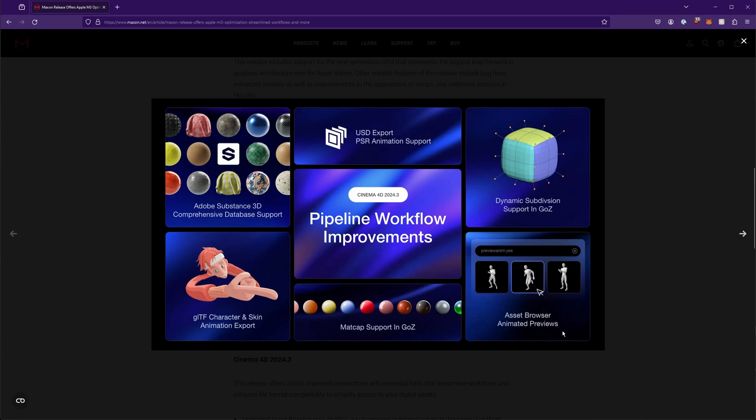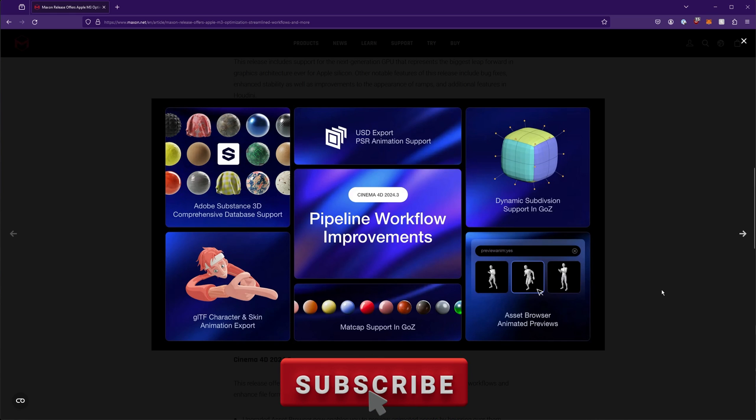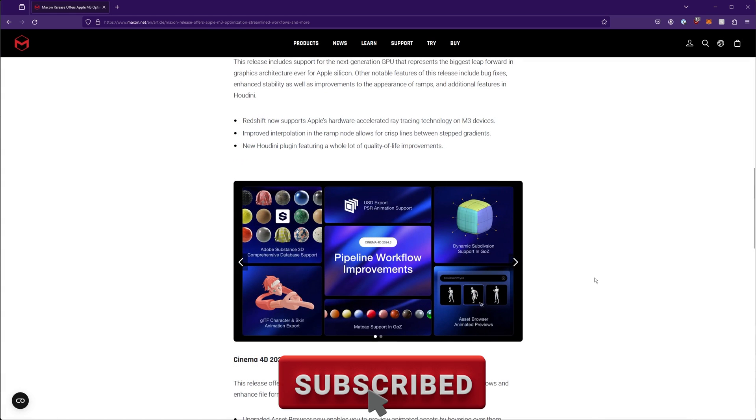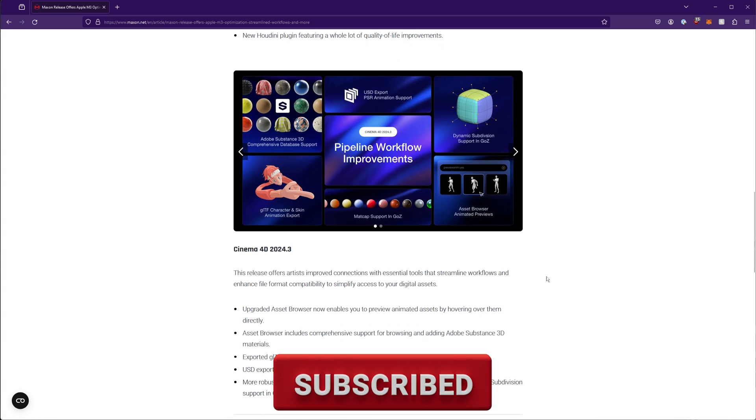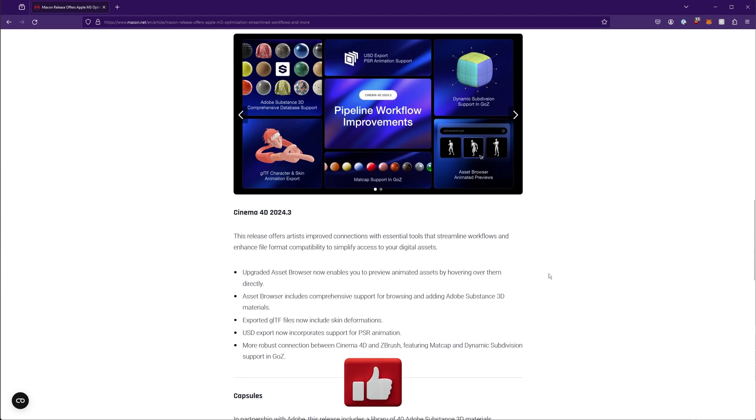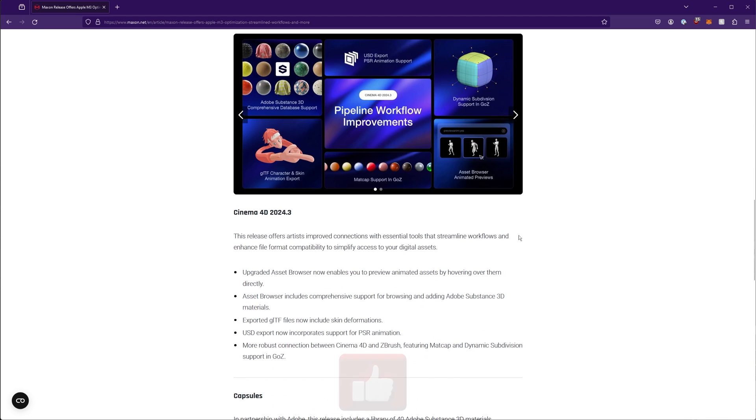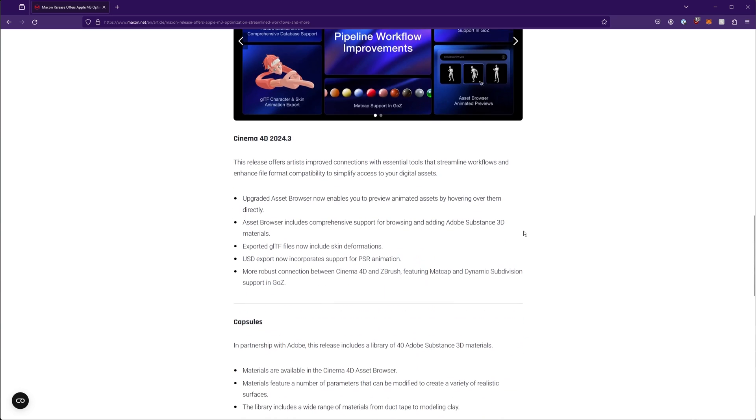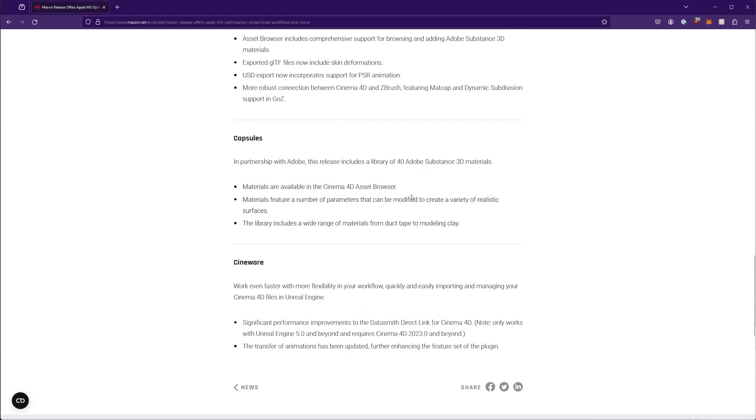They also apparently made some improvements to the asset browser animated previews, if you have a lot of things that are animated in there, like character animations like they're showing. So that seems really interesting.